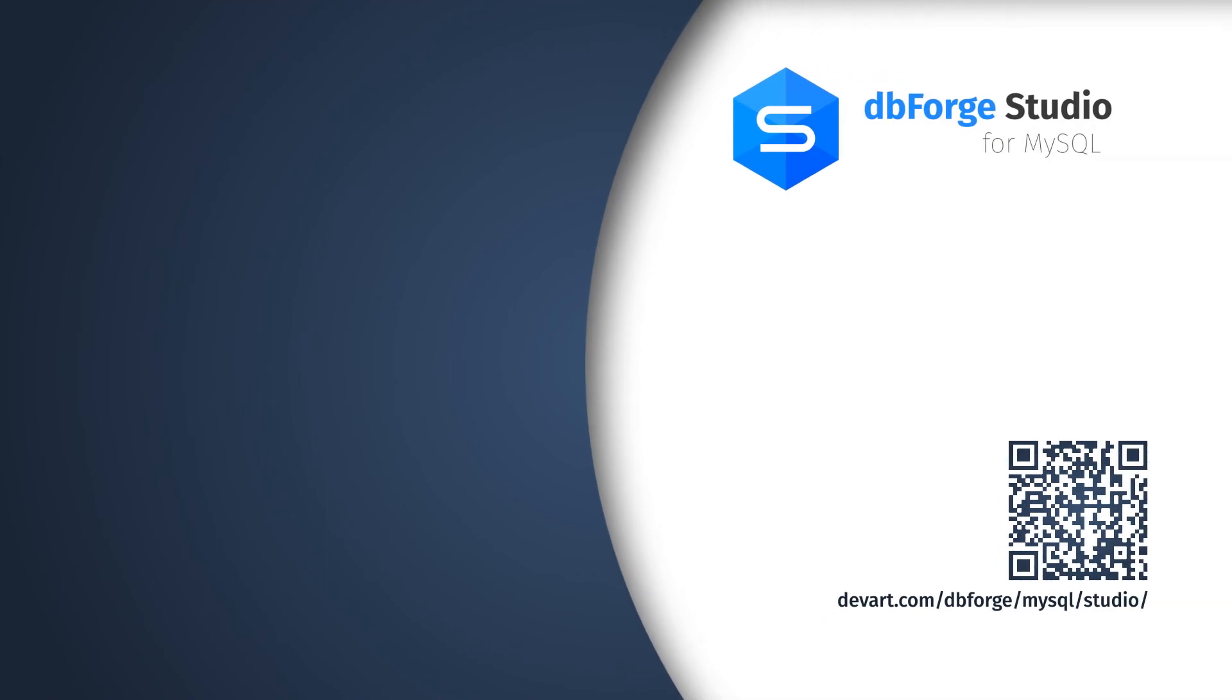And the fastest and most effective way to get started with MySQL is to use dbForge Studio, a comprehensive IDE for the development, management, and administration of MySQL and MariaDB databases. Give it a go with a free 30-day trial or contact us to request a product demo.